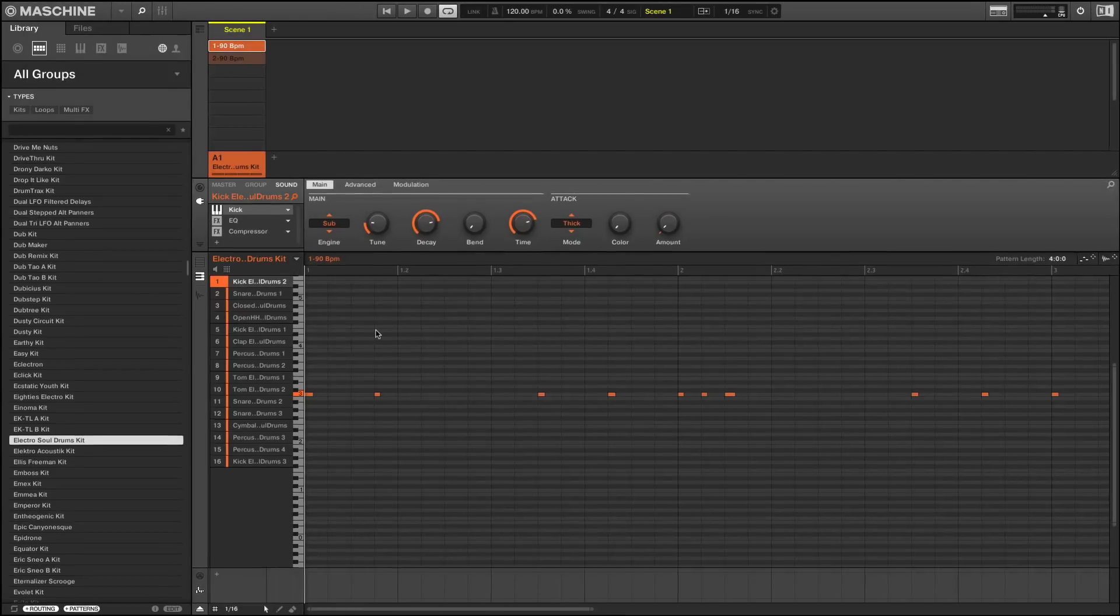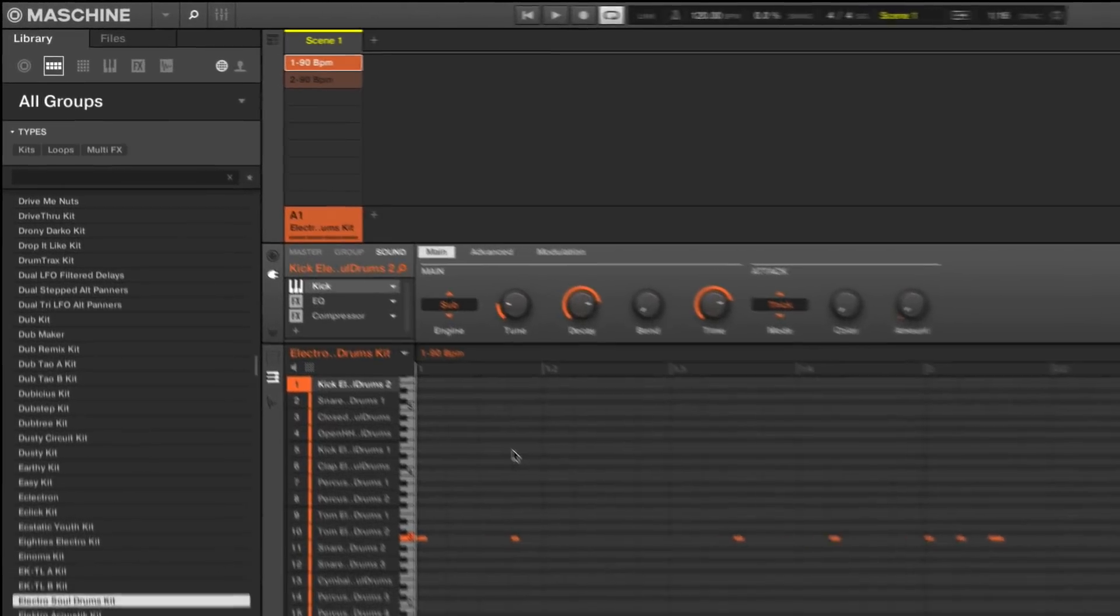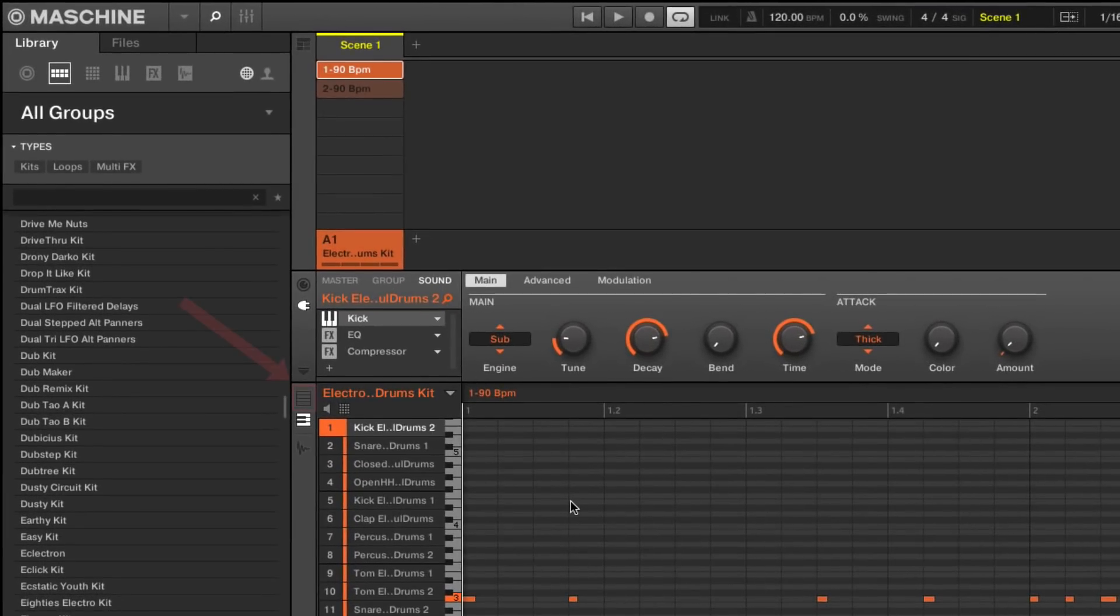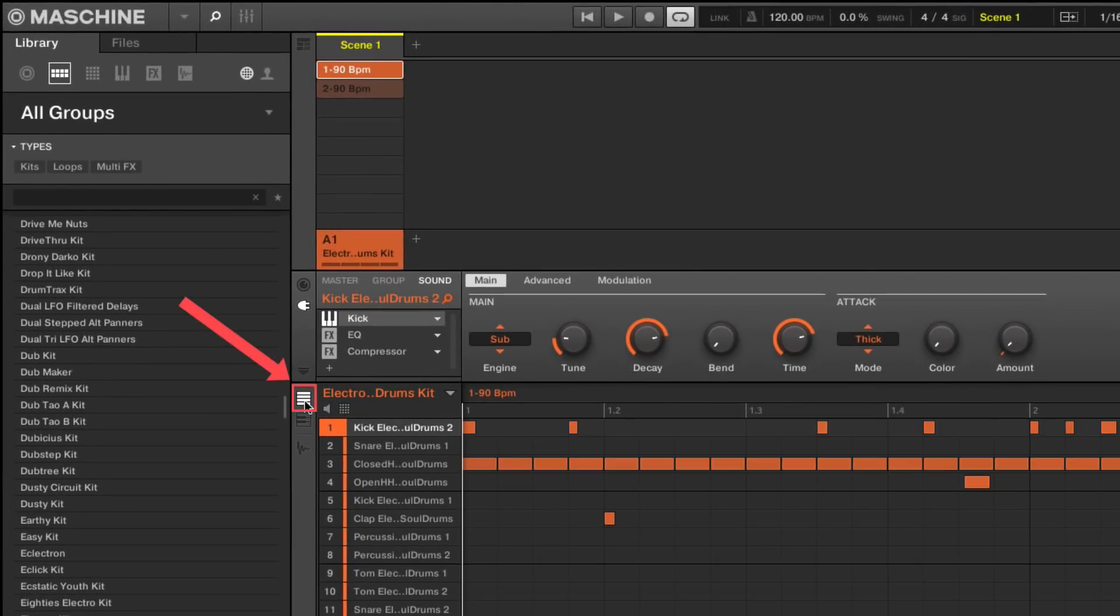If you want to export an entire kit, you need to have the group view selected. This way, the whole group's output will be captured as audio when using the Audio Dragger.